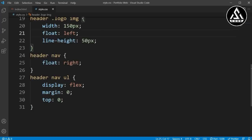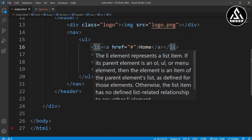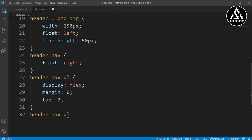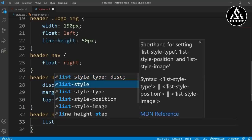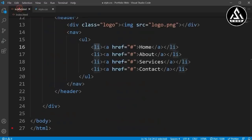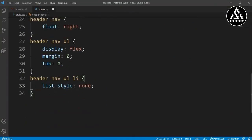For the ul li items we'll remove the list bullet circles. I'm typing the li tag and setting list-style to none. You can see the black circles are removed. Then for the anchor tag we go to the style file.